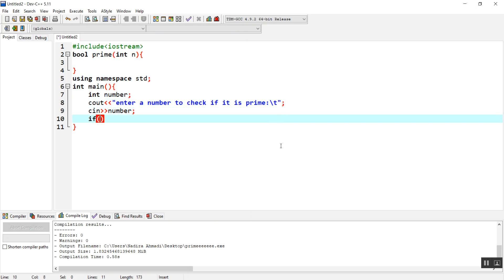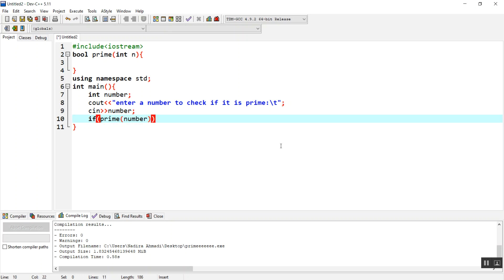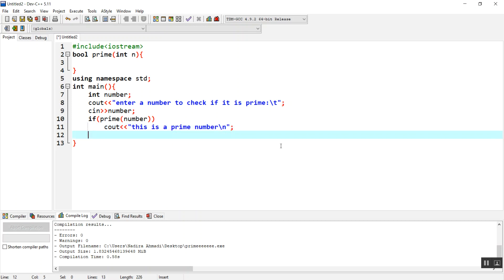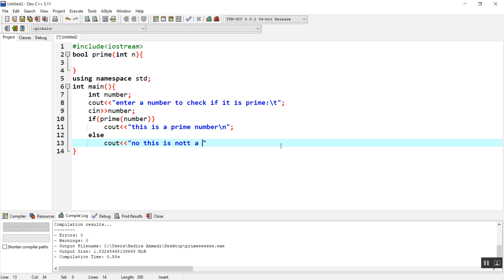We are going to have a decision here. If isPrime returns true, we are going to display this is a prime number. If not, then we are going to say no, this is not a prime number.